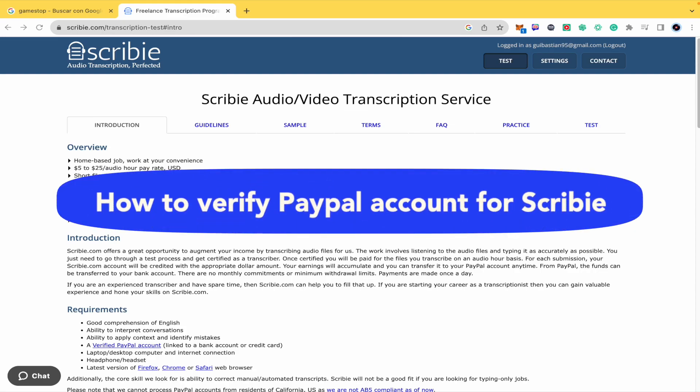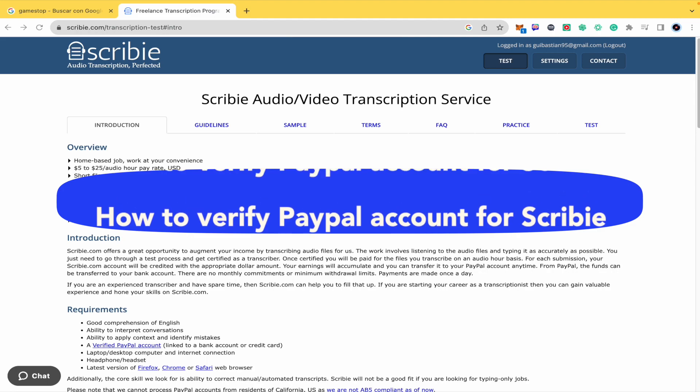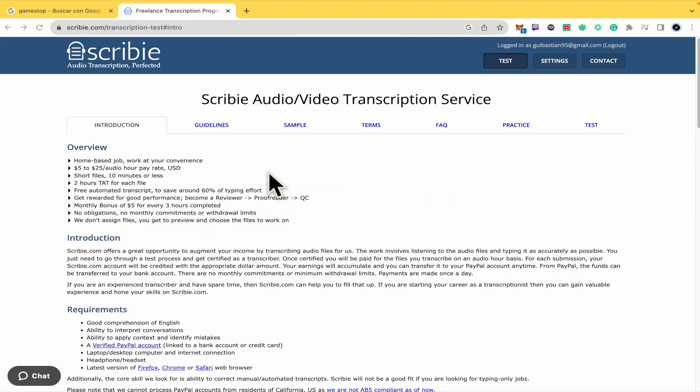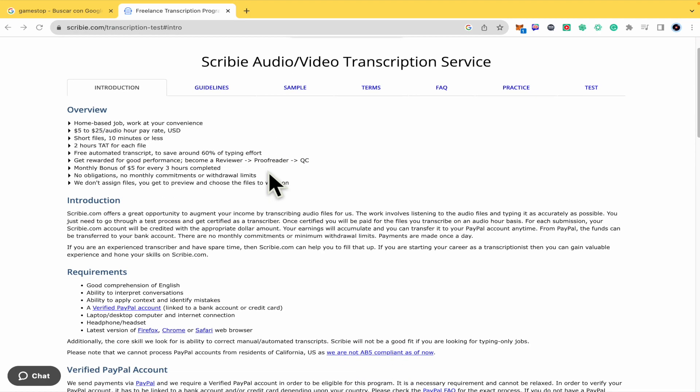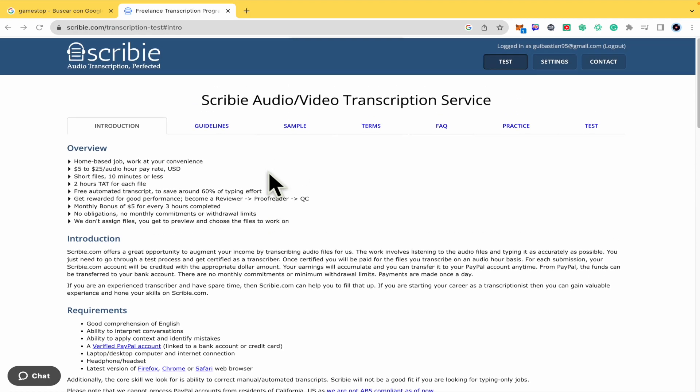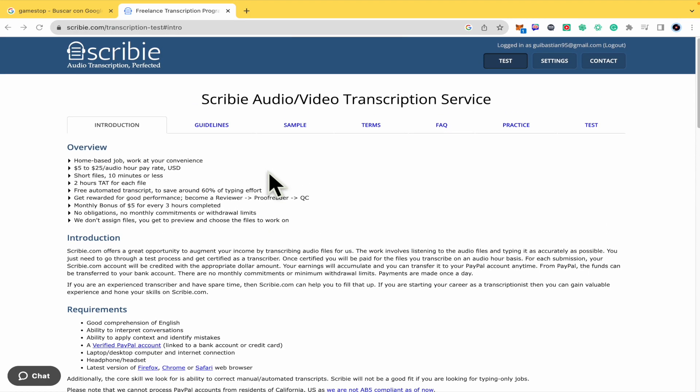How to verify PayPal account for Scribi? Hello everybody and welcome to our channel. Today you're going to learn how you can verify your PayPal account here in Scribi.com. Please watch till the end to properly understand the tutorial.